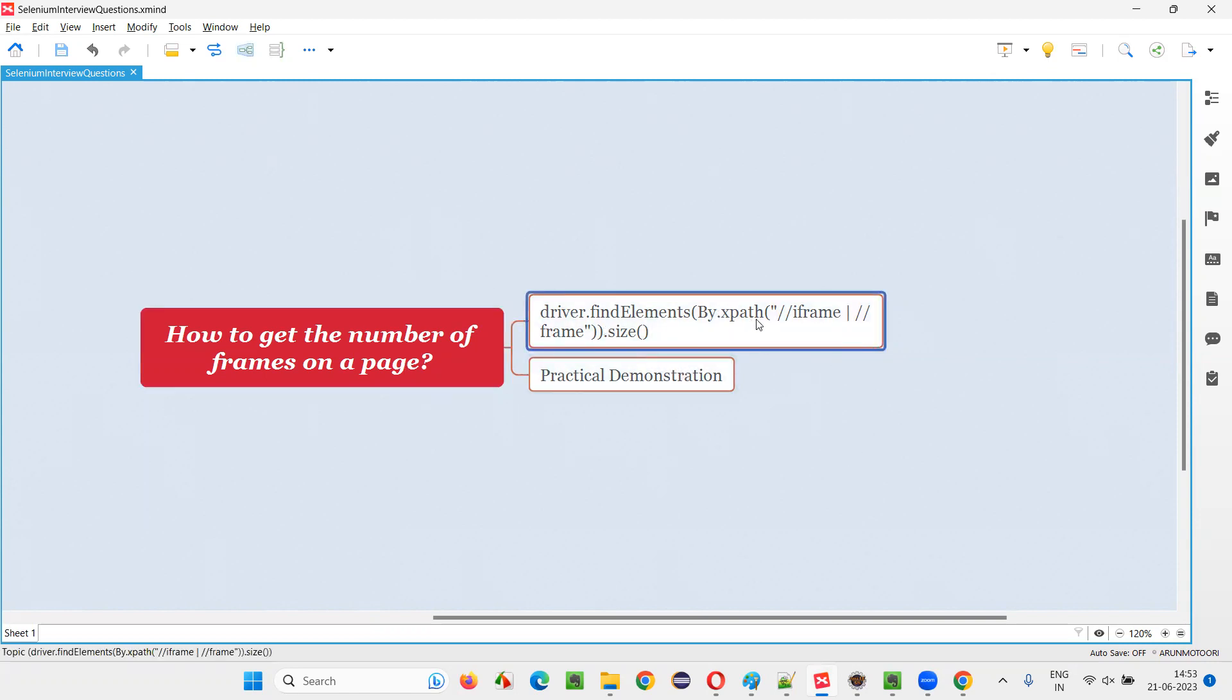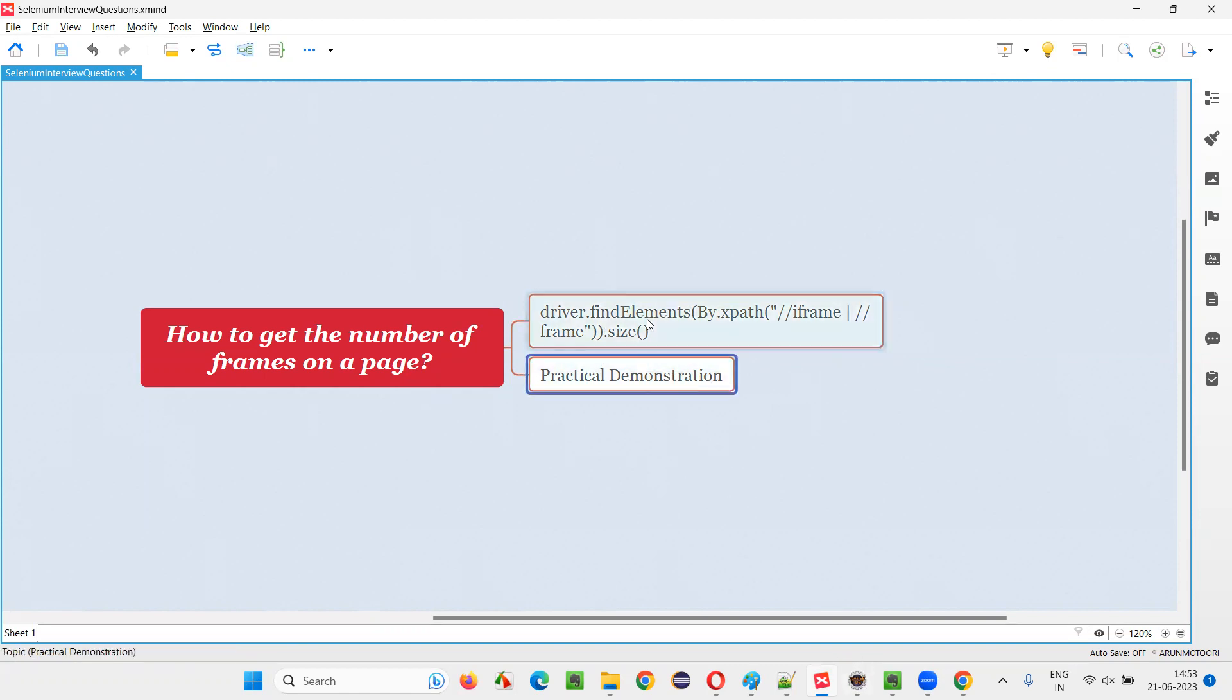By dot XPath, I'll create a strategic XPath which includes iframe and frame tag. So that whether it is an iframe tag or frame tag, it is going to count. Let me practically demonstrate this for you.